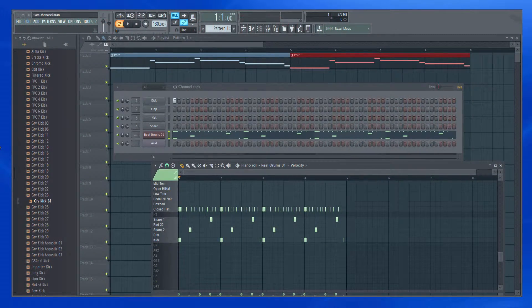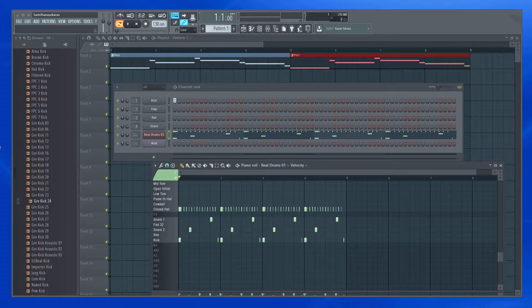Hi, my name is Sam Dhanesh Ekran and welcome to this FL Studio video series. In this video, let us take a look into a simple MIDI recording.